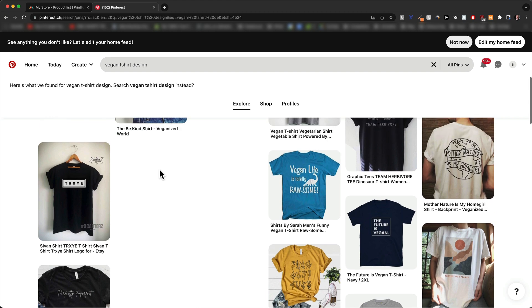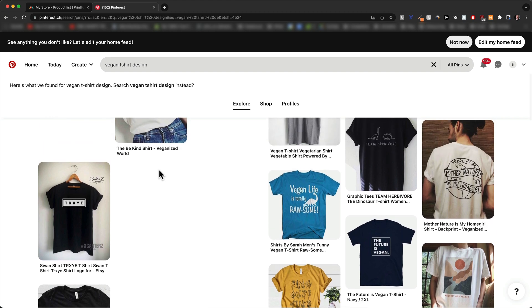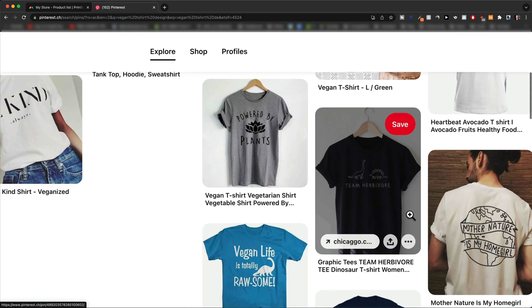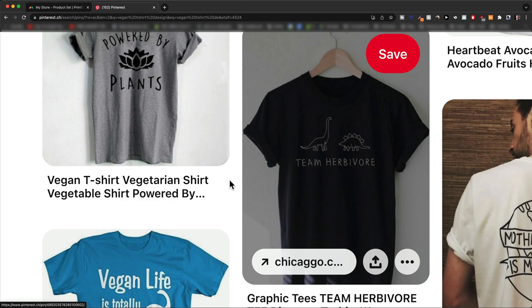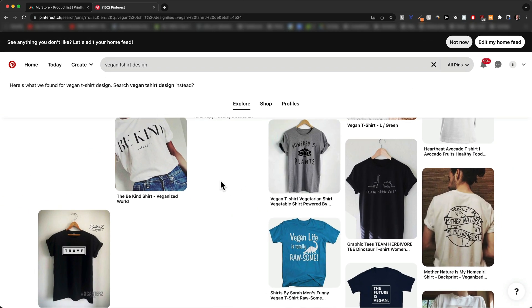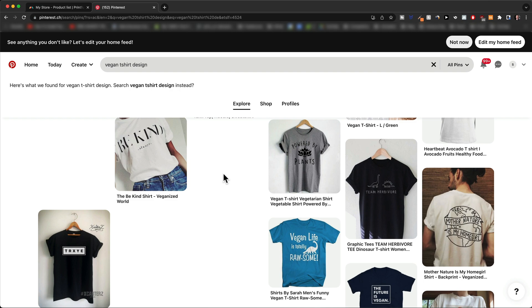You definitely don't want to just copy everything that you find here. But what you can do, for example, is just take the slogan — like 'Team Herbivore' — and then just create a different design with that specific slogan. You want to take some inspiration, but you don't want to straight copy these designs because that will just lead to problems later on.